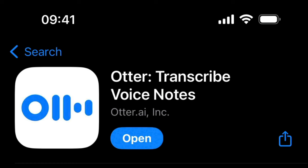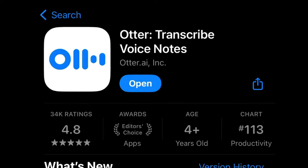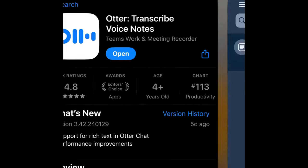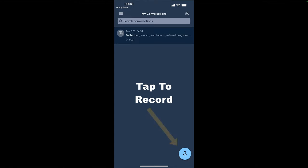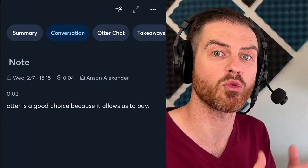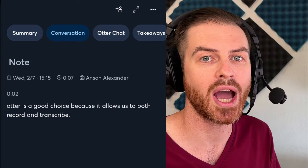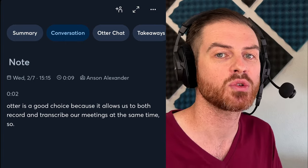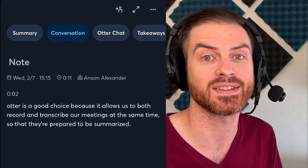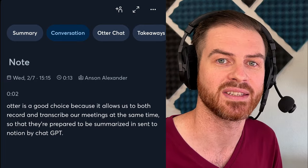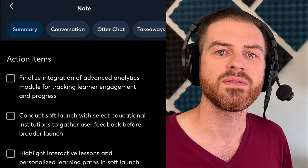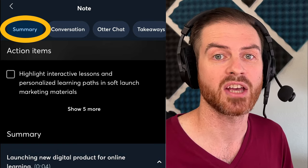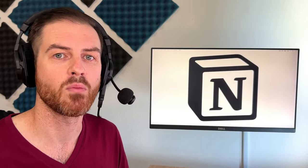To audio record meetings, I just directly record the meeting in the free version of the Otter app for iPhone or Android. Just search for it in the Play or the App Store. With the free version, you can record up to 30-minute meetings. Otter is a good choice because it allows us to both record and transcribe our meetings at the same time so that they're prepared to be summarized and sent to Notion by ChatGPT. Otter actually features a summary option that you can take a look at as well, but I like to filter my meetings through a more customized ChatGPT prompt.